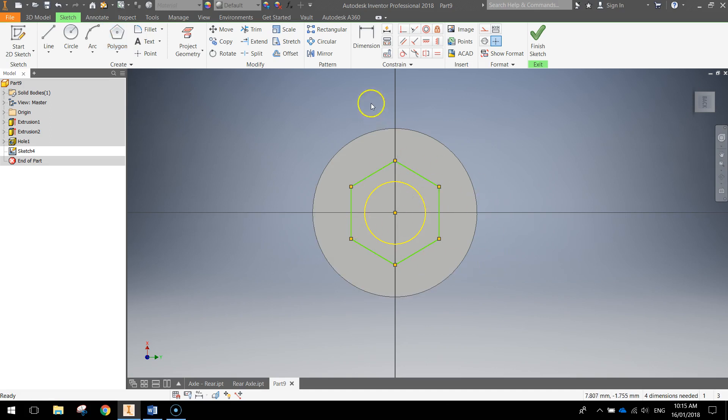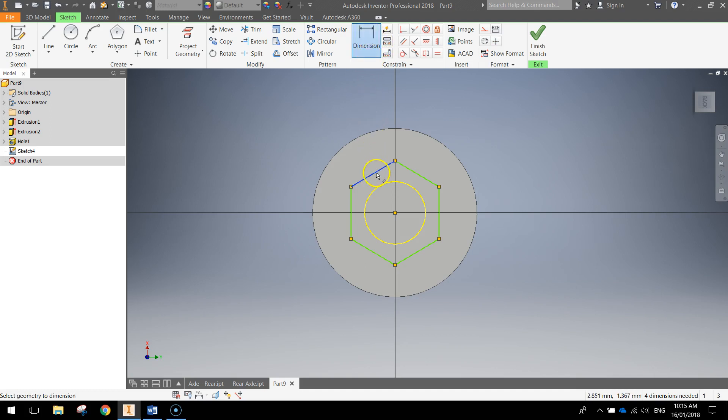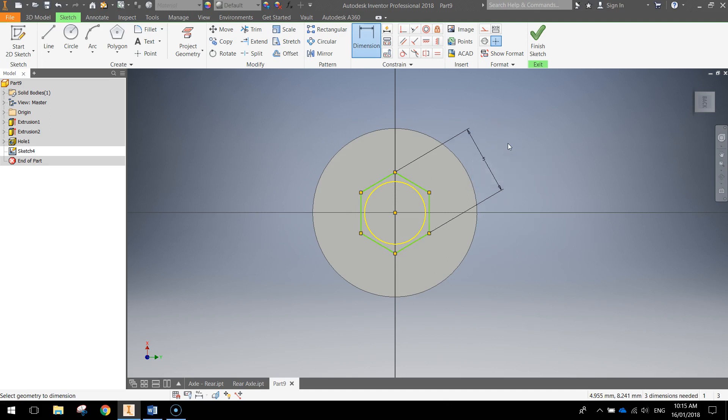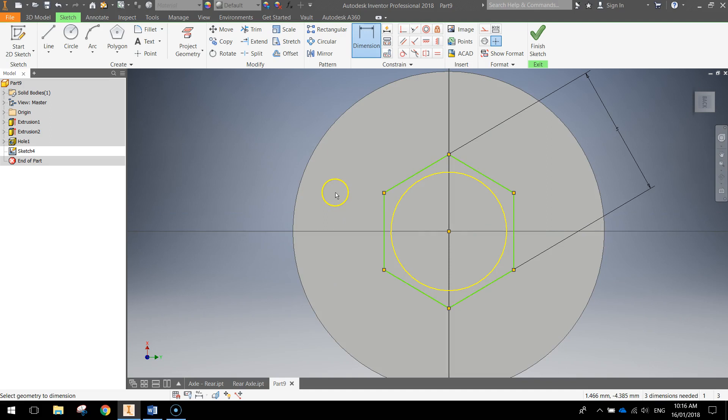Now we're going to dimension this hexagon to get it to the right size. So grab your dimension tool at the top. Click on this top line here. Click on this bottom line opposite it, just over here. Drag out and make the dimension five millimeters and press enter. So it should be just a little bit bigger than your circle when you're done. Just like that. You can click finish sketch now.